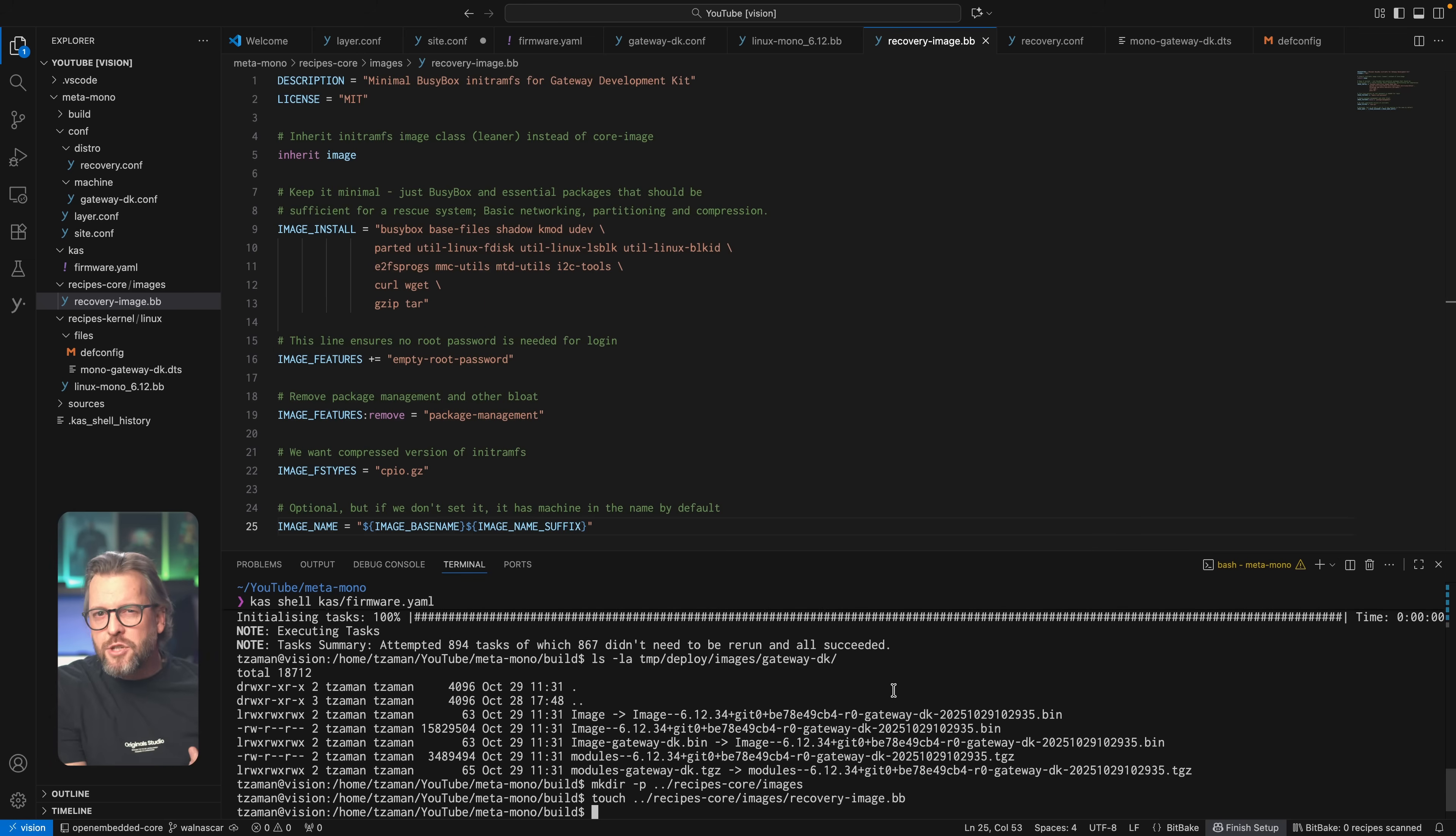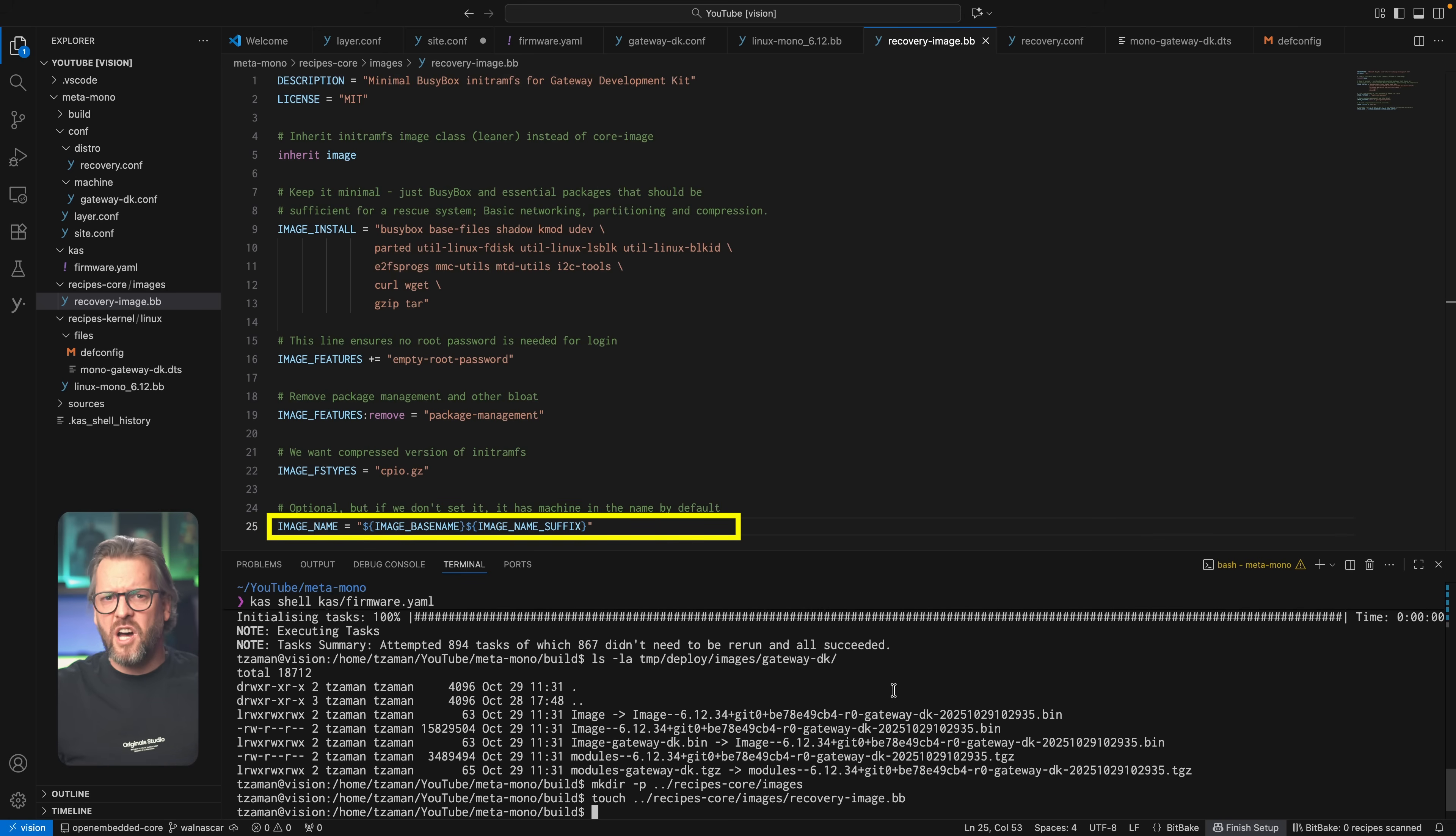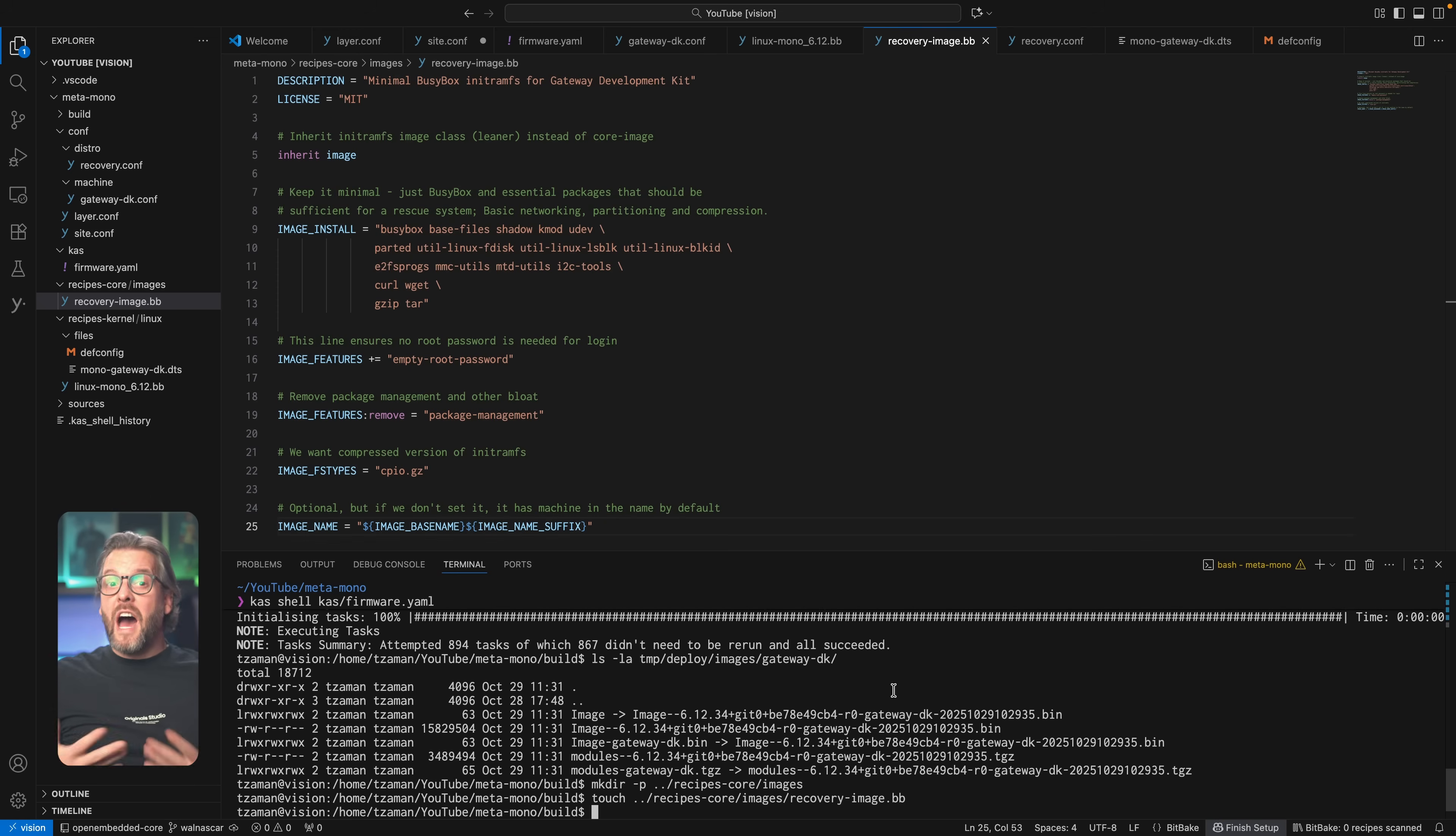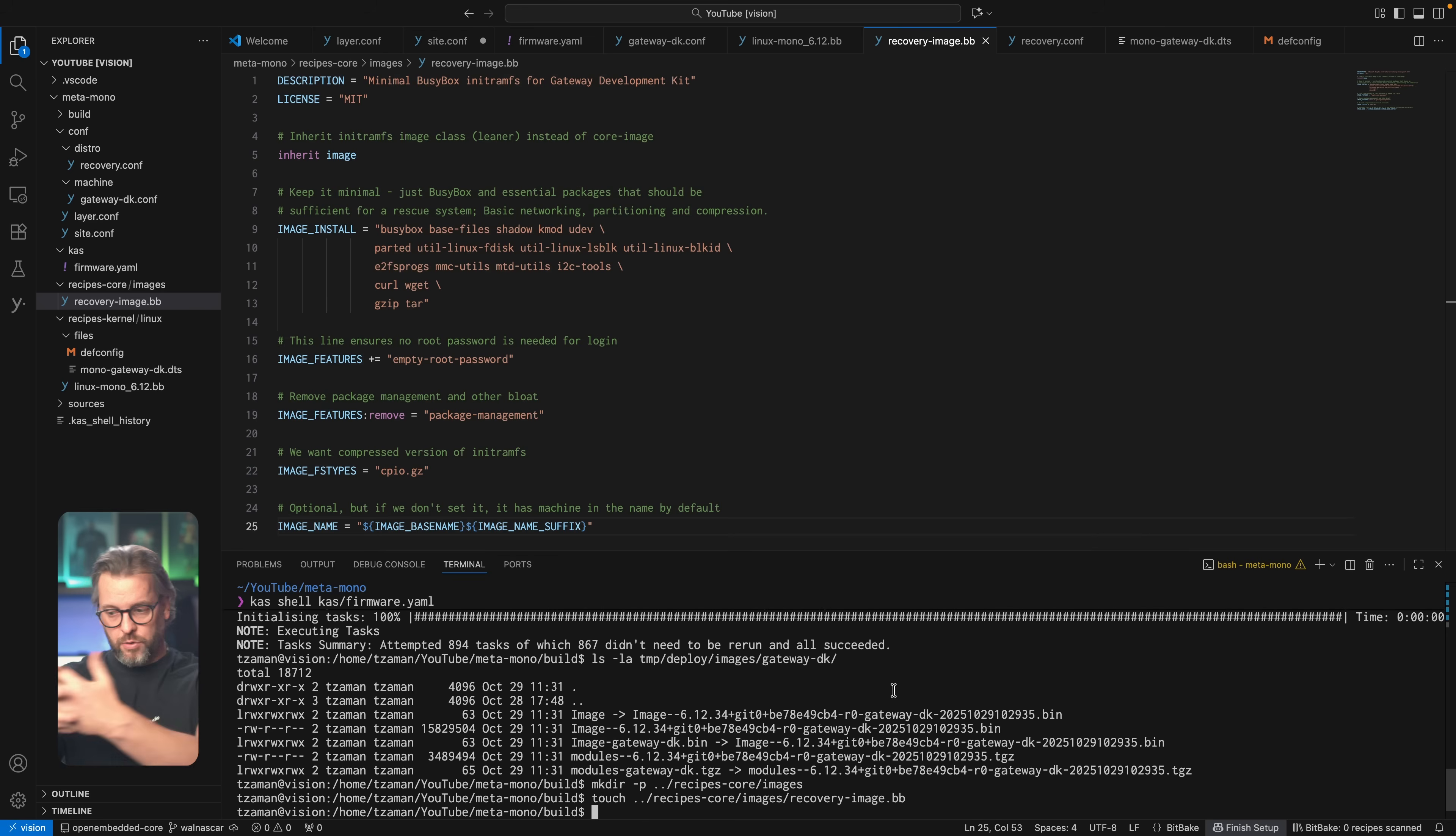For the same reason, we also remove any kind of package management and set the image file system type, which as you probably recall, we've already done in the machine configuration file, which is where we can remove it from because it doesn't really belong there. Now this final line, and you'll see this a lot, is for let's say alignment purposes, because sometimes one recipe will by default name its output file one way, but another recipe expects it to be named another way, so we sometimes have to make sure that we satisfy one by changing the other. In our case, if we don't set this line, bitbake would add the machine name in the file name by default, but the initial ram file system wants the file name without the machine name in it, which means it'll show an error if you don't do this. You'll see what I mean soon enough, but for now, let's build the image.